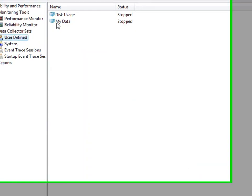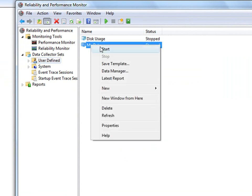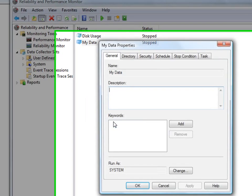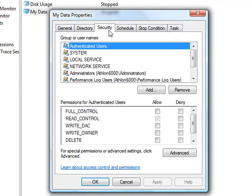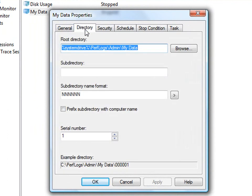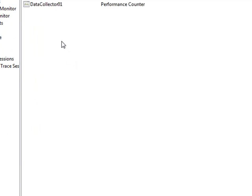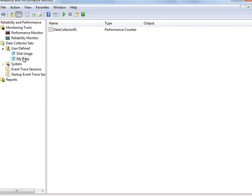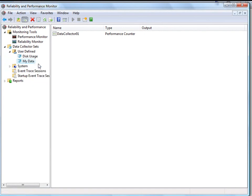Now, in order to start this data set, you can right-click on it and click Start. You can also right-click on it and click Properties. You can set up a schedule if you want it to run at a specific time throughout the week. You can have it run multiple times. You can change the directory you save it to by clicking on the Directory tab. And you can have it automatically stop under certain conditions. What we're going to do right now is just go ahead and start it. So right-click on it and click Start.